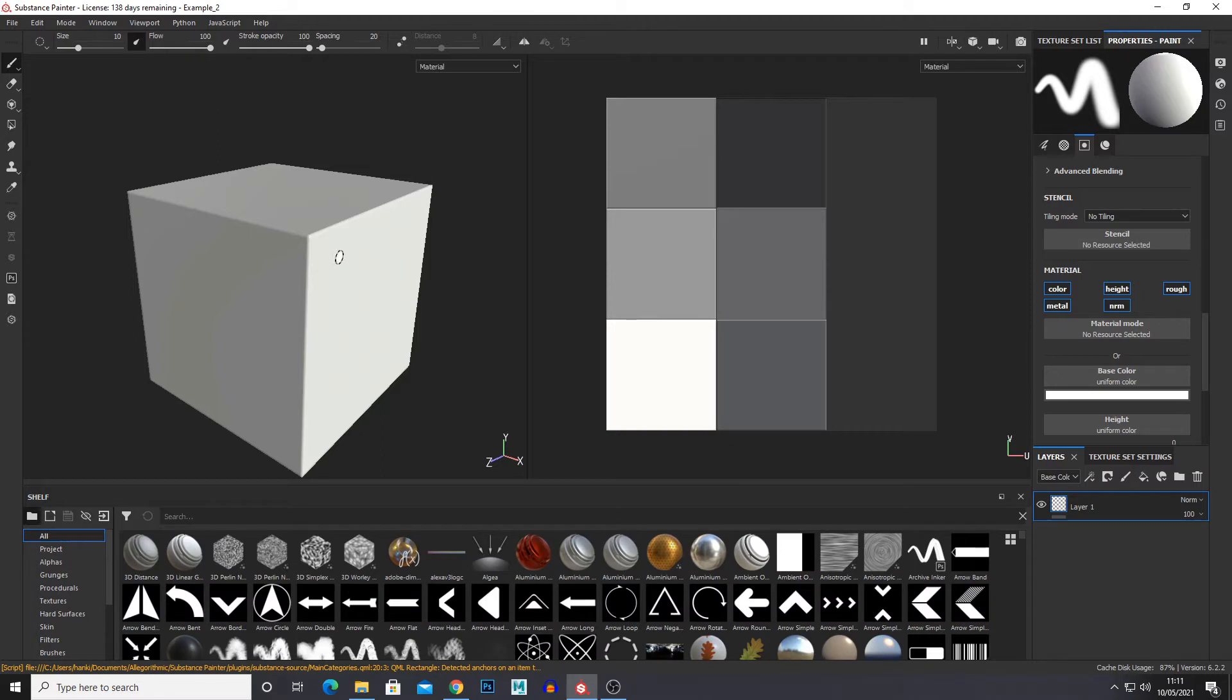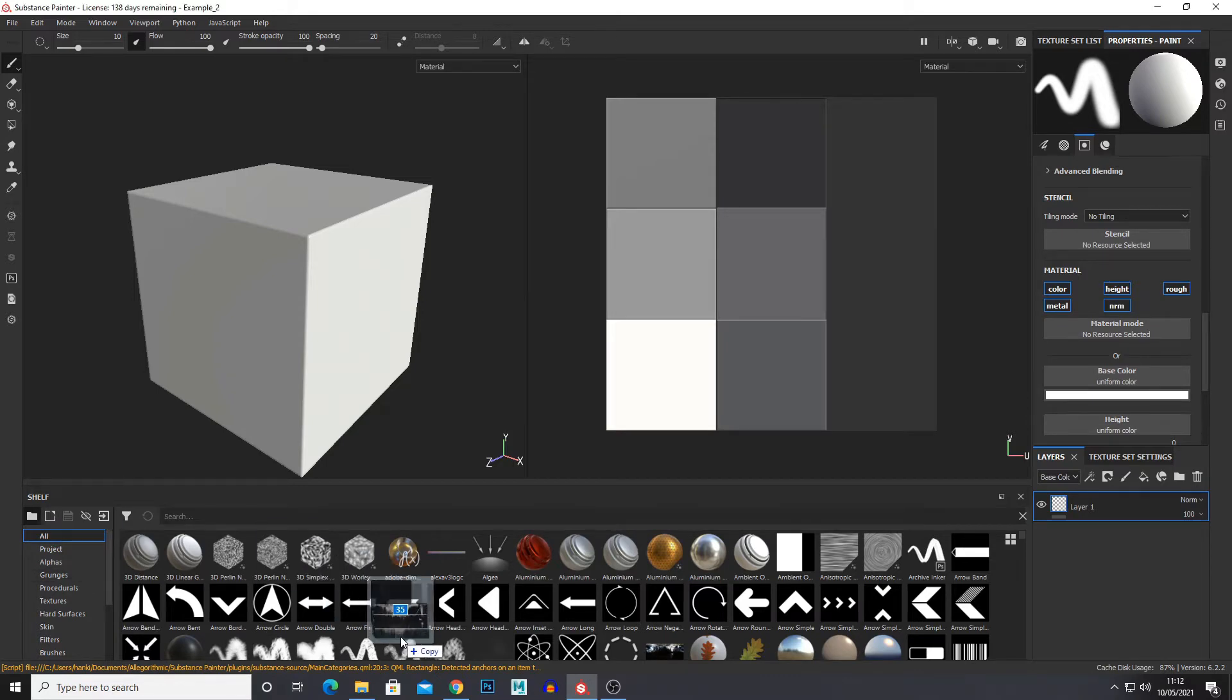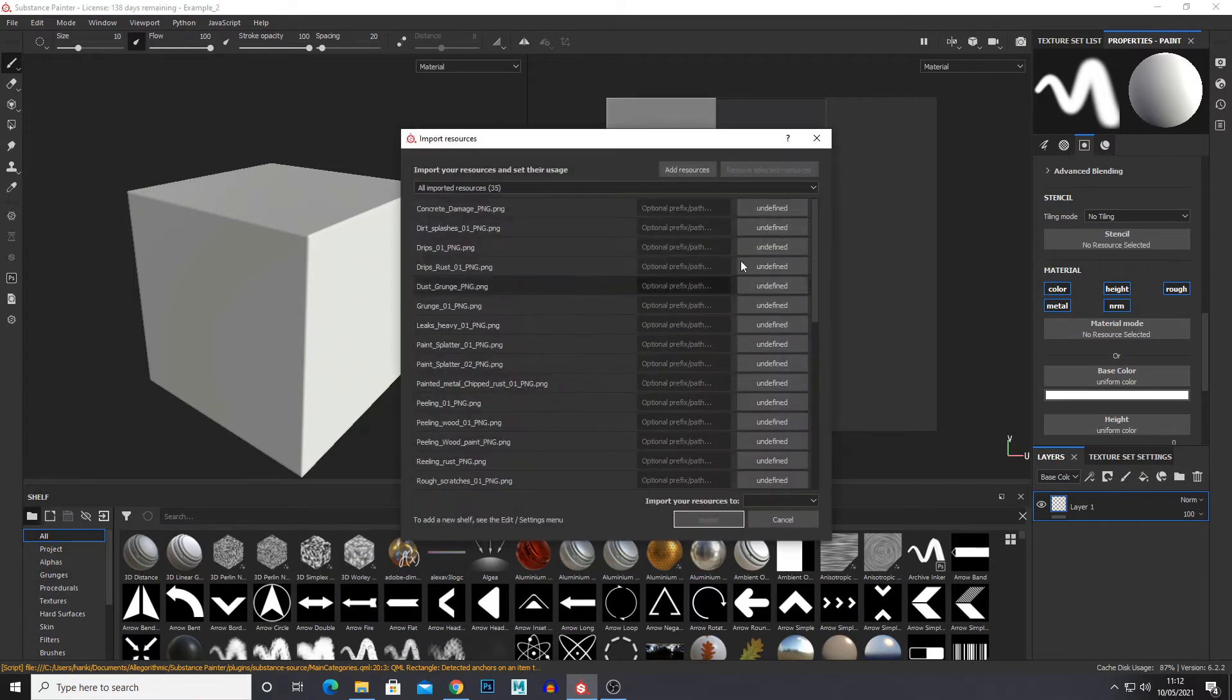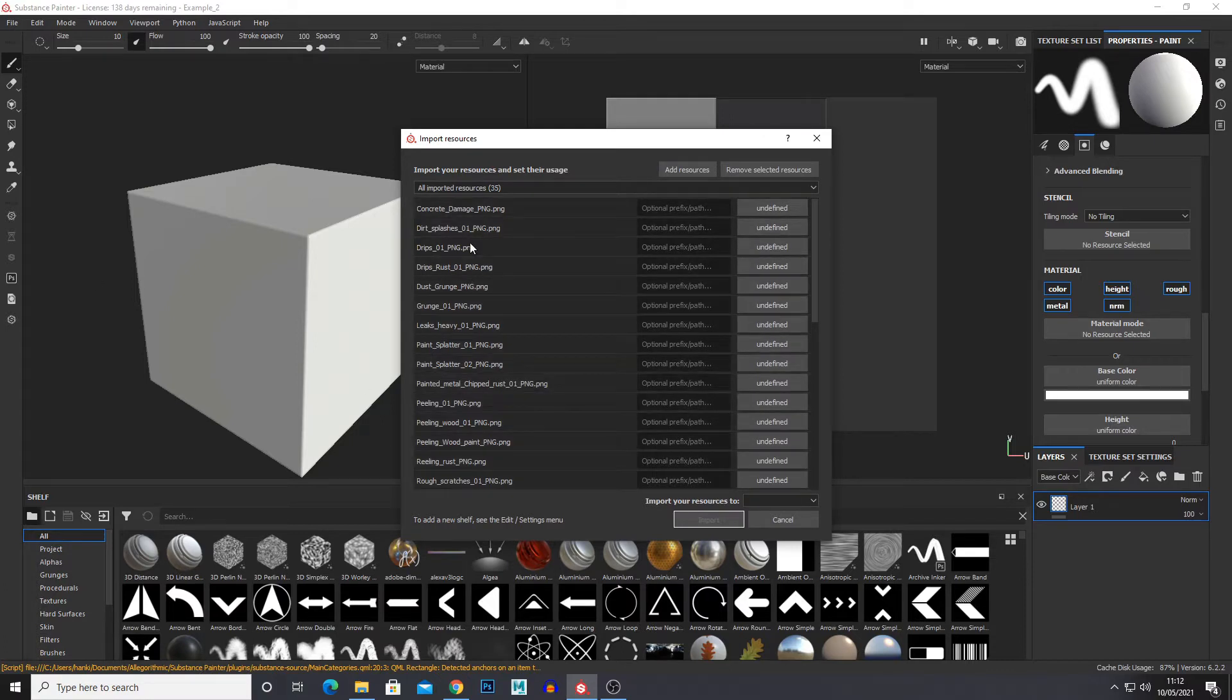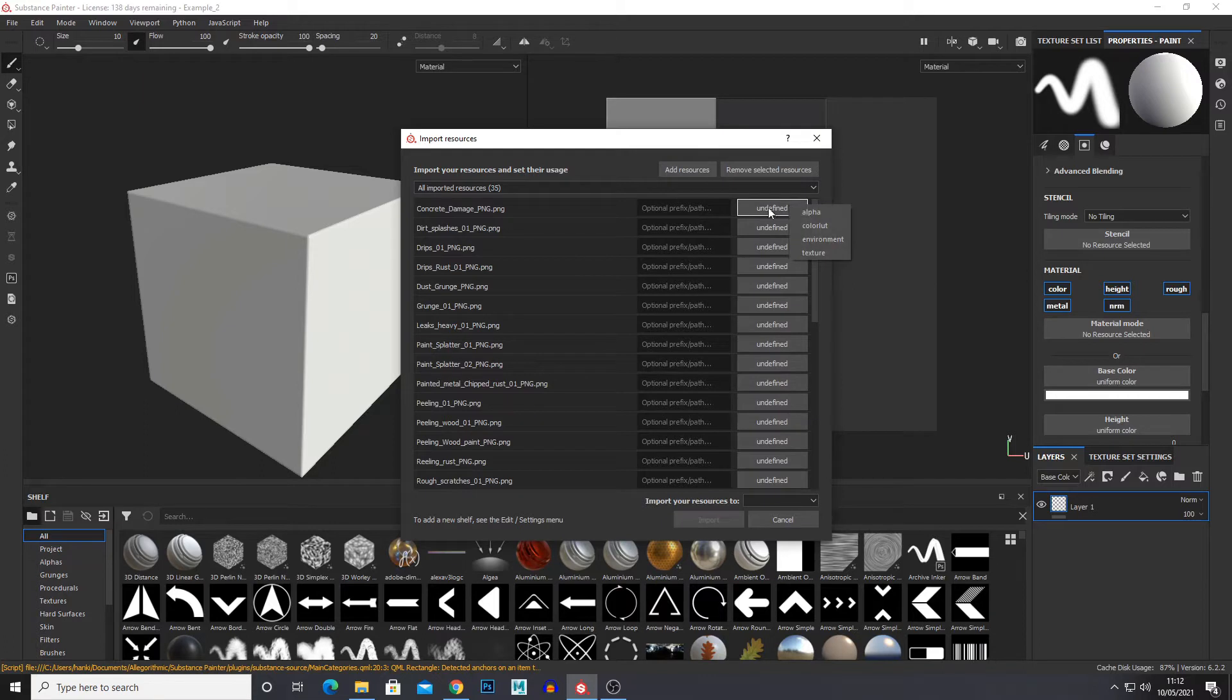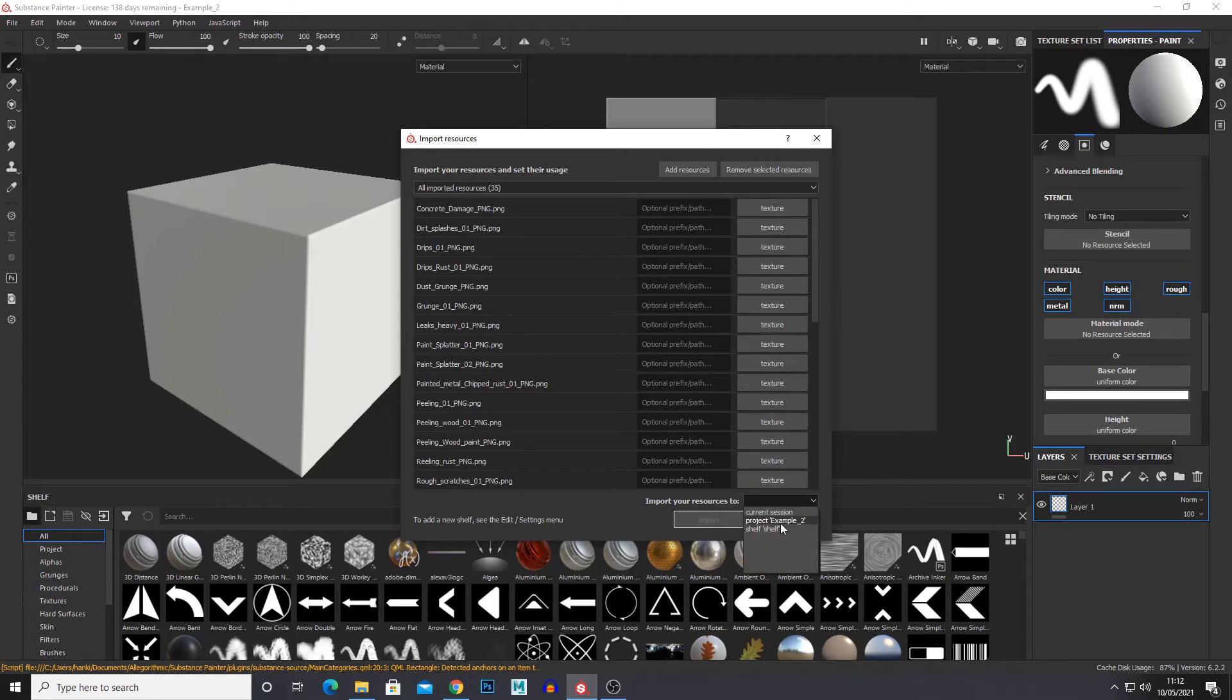Okay so first to set up, I've got this basic cube just to demonstrate but here you'd have whatever asset you want to work on. So I'm just going to import all of my stencils. With them all dragged in, I'm going to press Control A to select them all. And under undefined I'm just going to select texture and I'm going to import it just for this project.